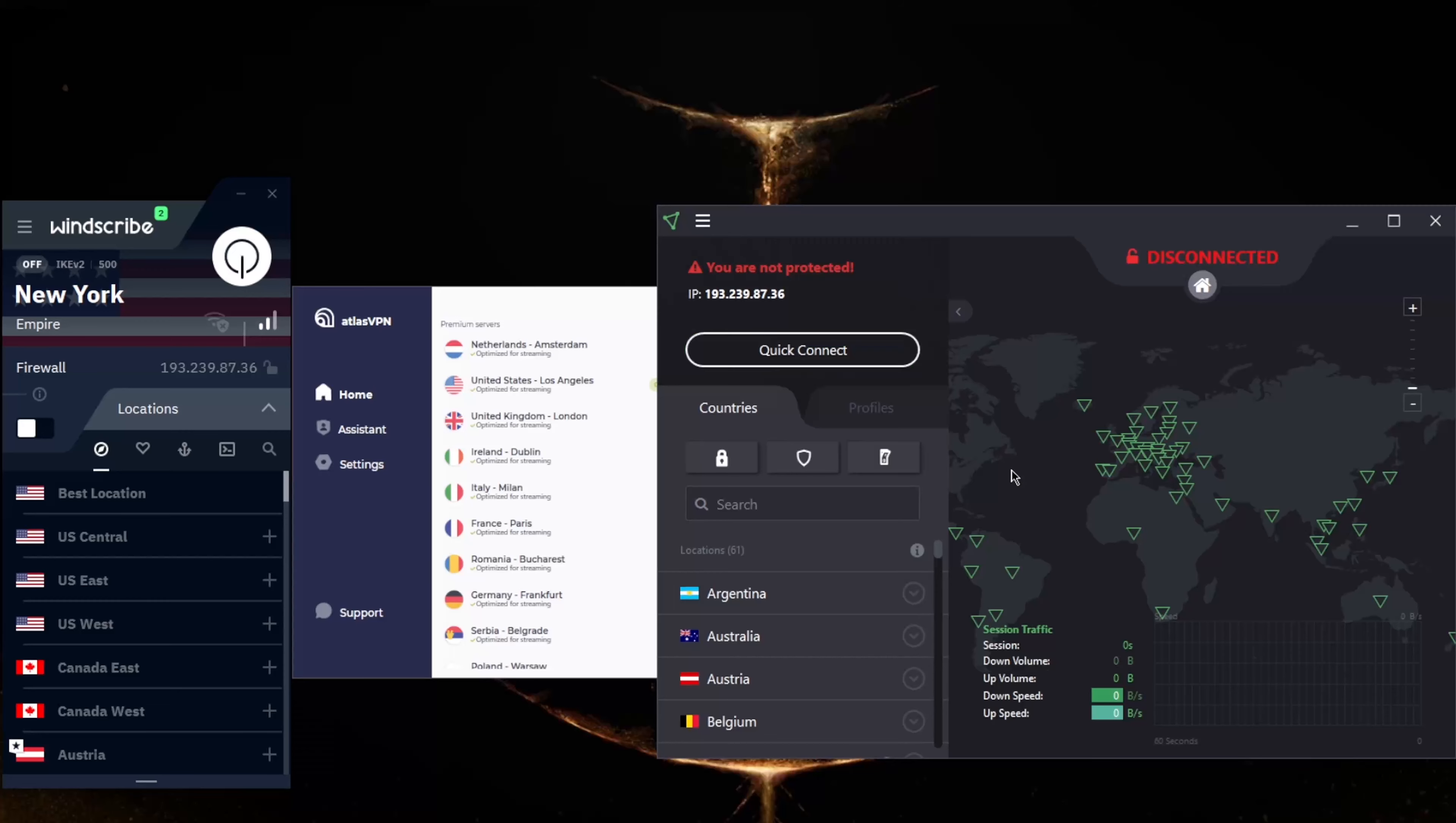Proton VPN's free plan provides nearly two dozen servers in three countries: Japan, US, and the Netherlands. I have the paid version here, so I do have access to everything. That's more options than most free VPNs for Windows 11.